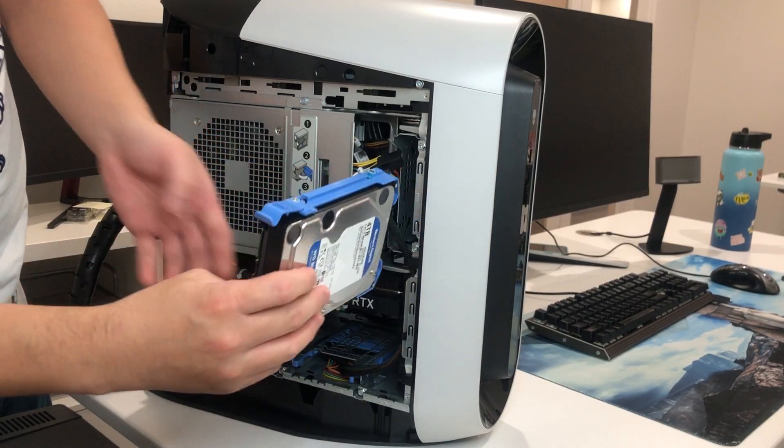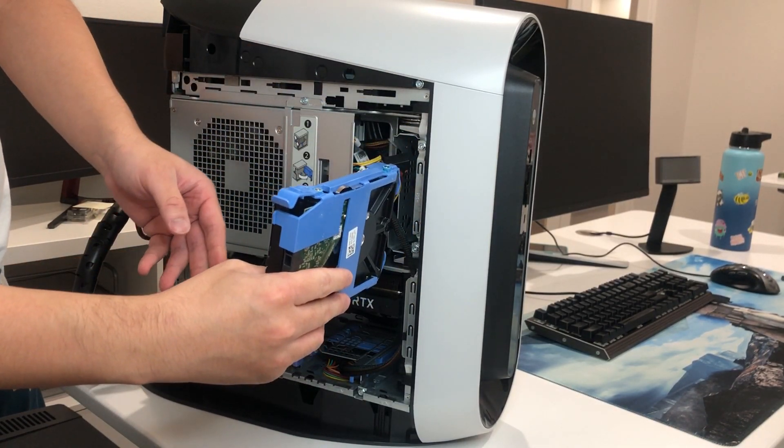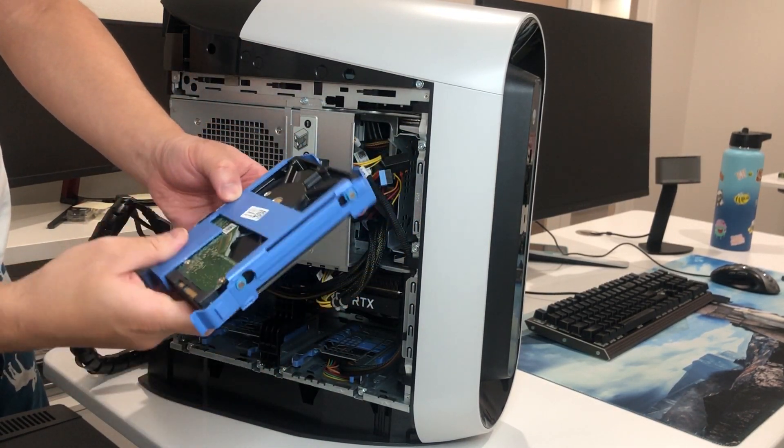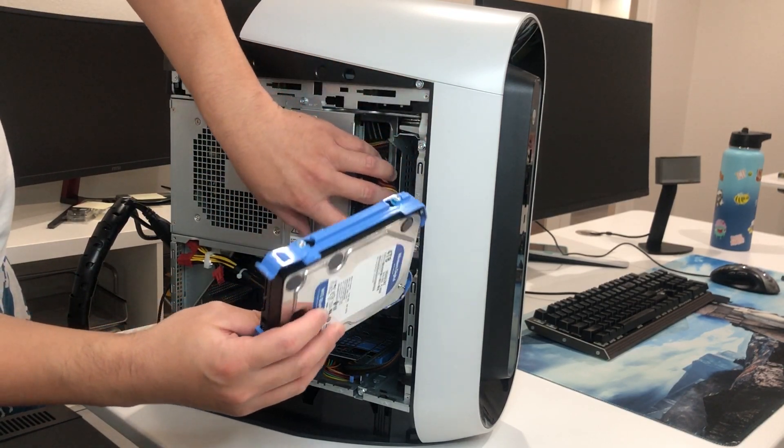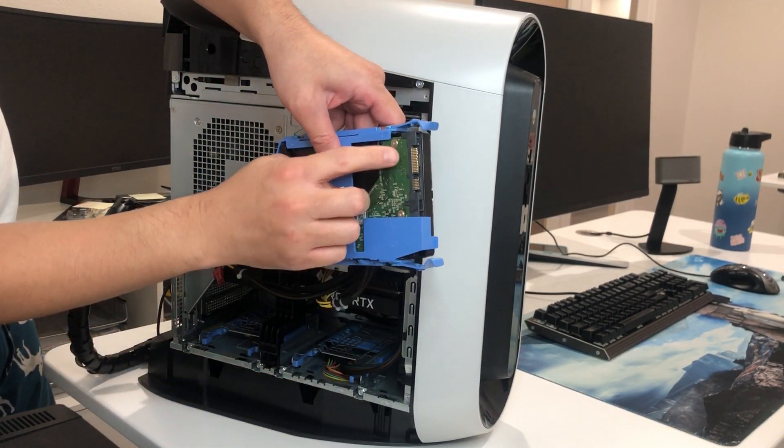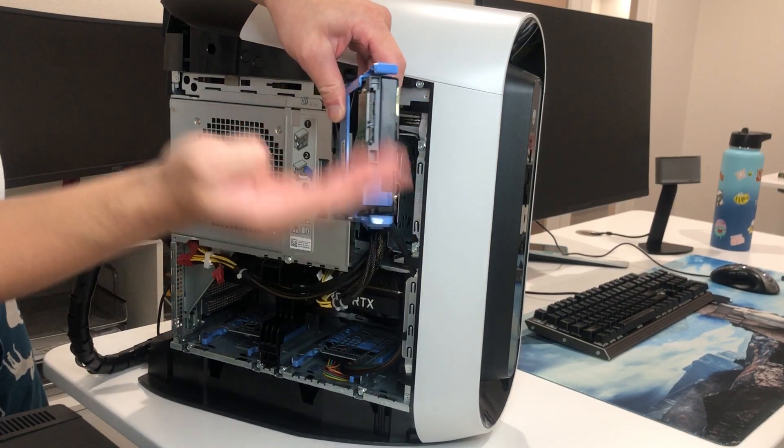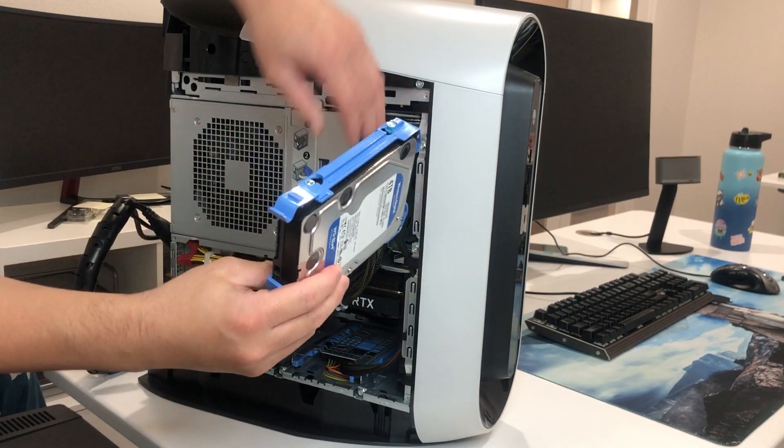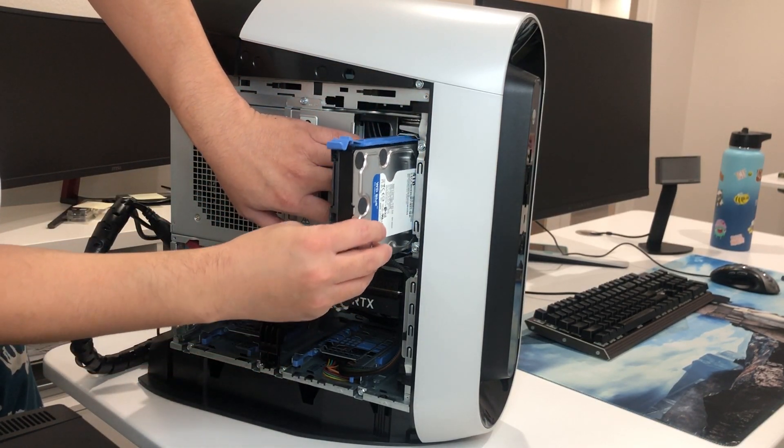You can put either way. You can put this way. Or you can put this way. But for convenience, I think it's better to put this way. Make the connectors facing up. So it's easier to insert the cord.